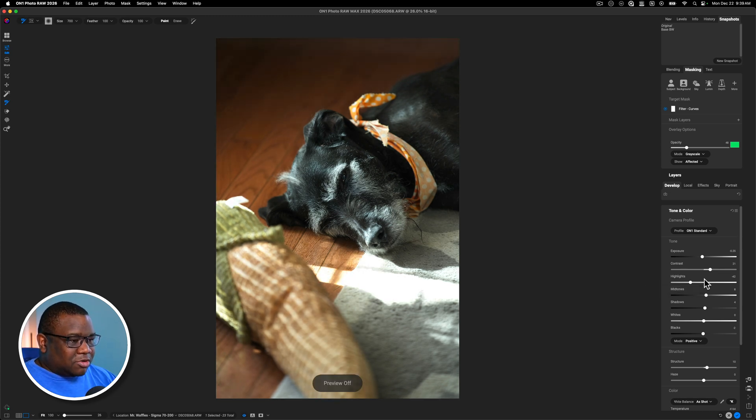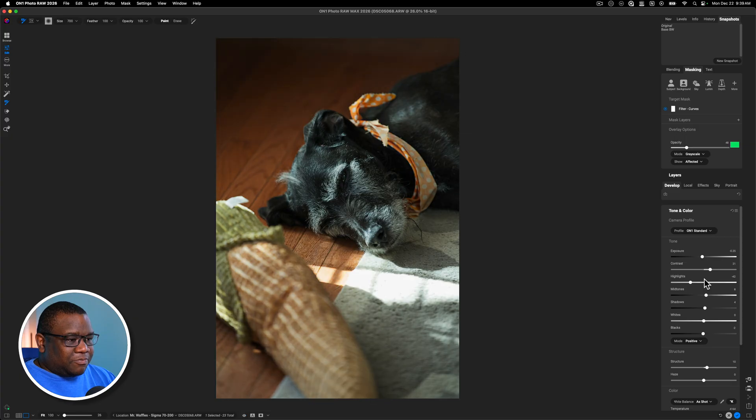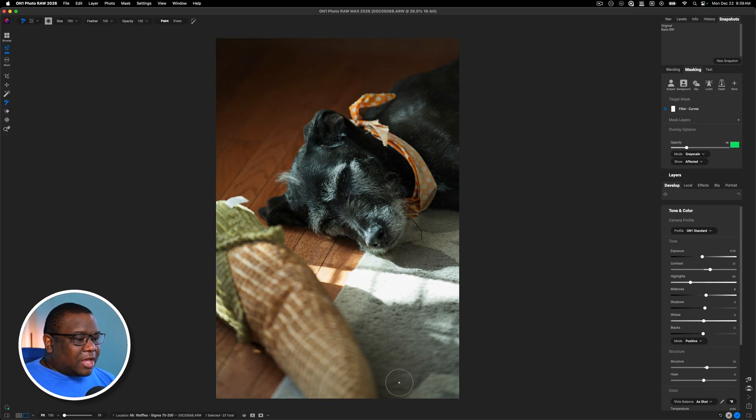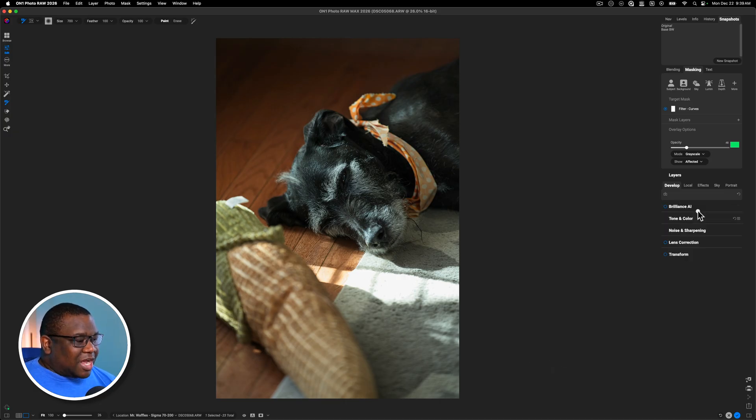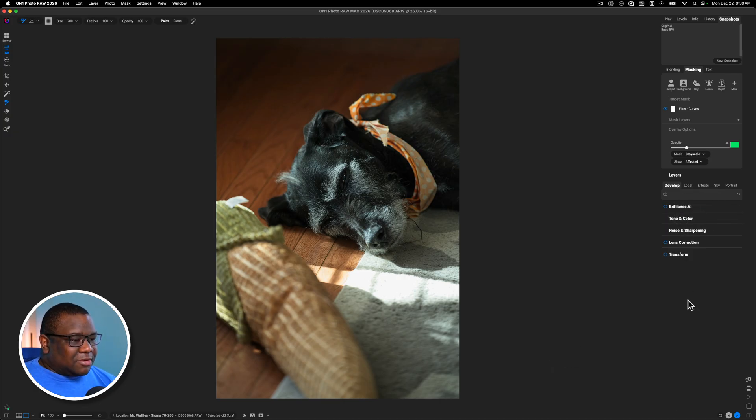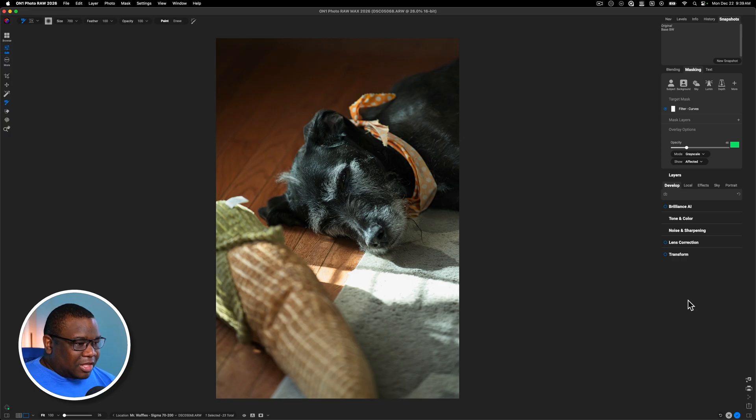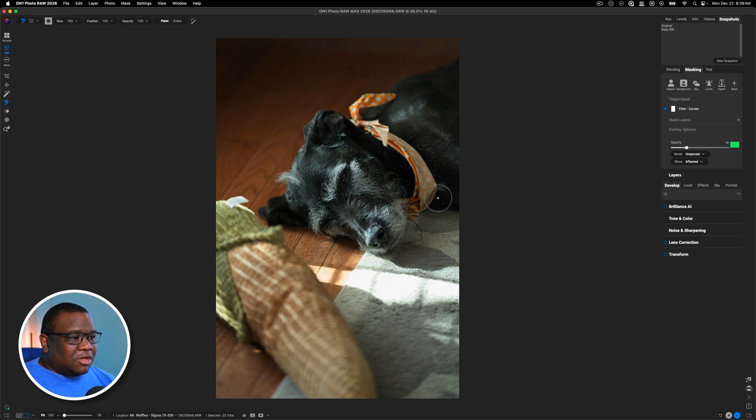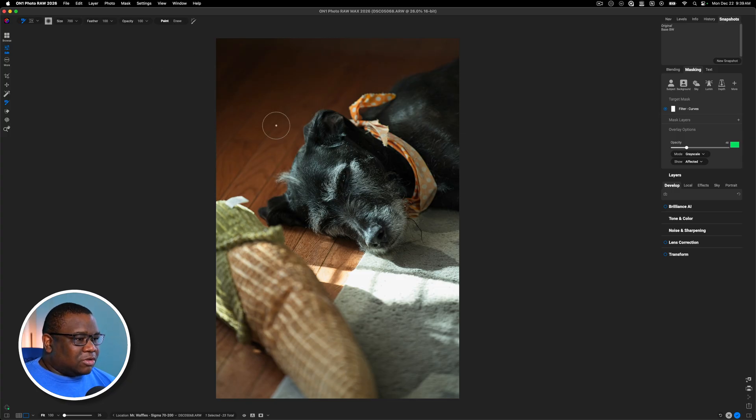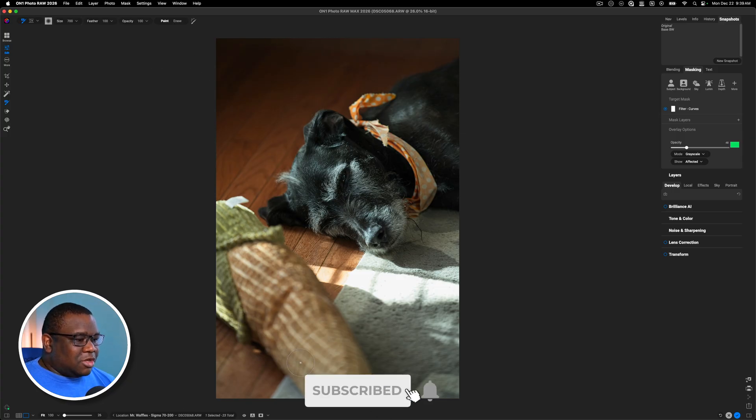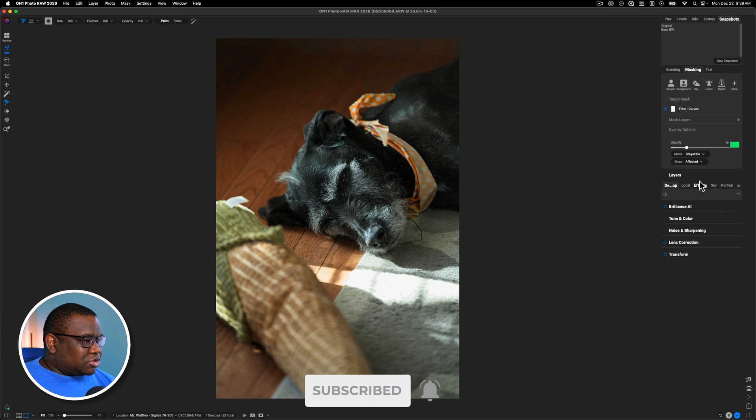All right. So here's the before and here is the after. So now that I have my base adjustments pretty much where I want them to be, it's time to start stylizing the image, at least for me. I think that I don't need to do any other special lighting adjustments, maybe one. I'll darken down this top portion and maybe even the bottom portion.